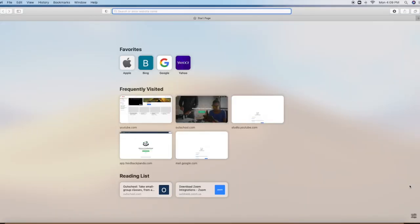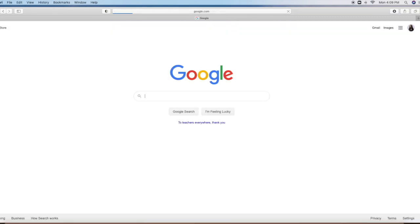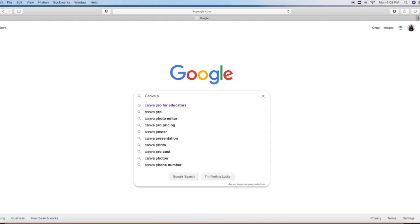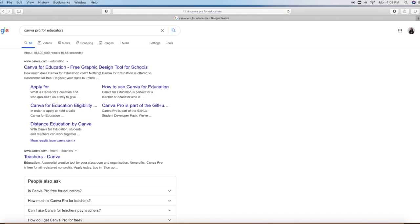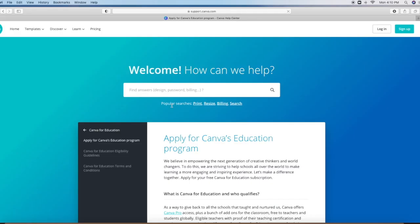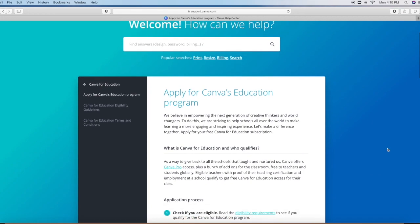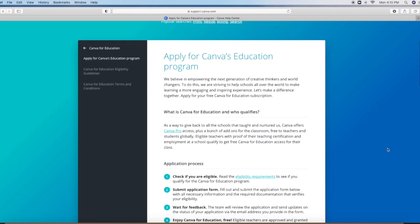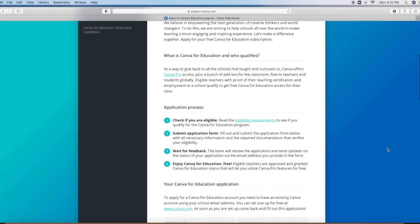If you're an educator, you may qualify to have Canva Pro for free. So very quickly, I'm going to show you how you can fill out the application. First, I just go to Google and I'm going to type Canva Pro for educators. The first one that pops up is what you'll be able to click. I usually hit apply for, and then you see here it has the application. So you read through everything, check to see if you're eligible in the first place. Now, if you work for OutSchool, you will be eligible.